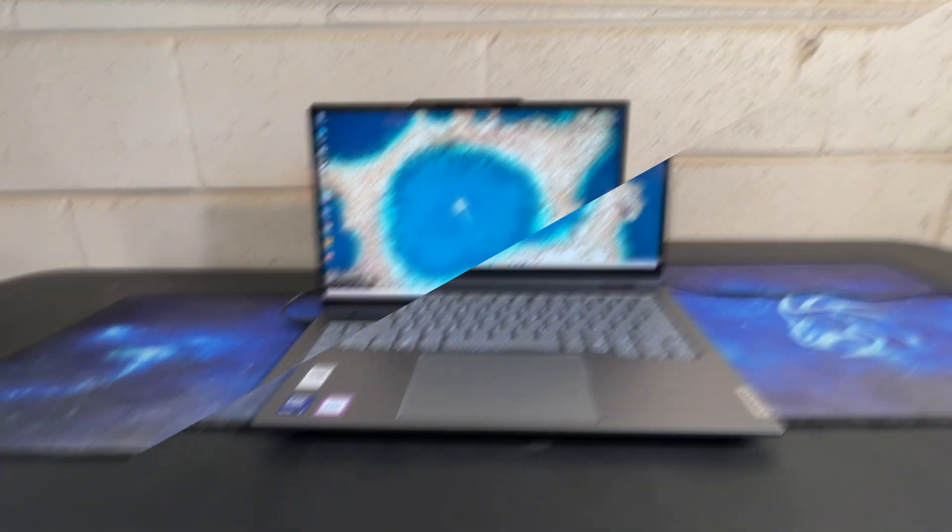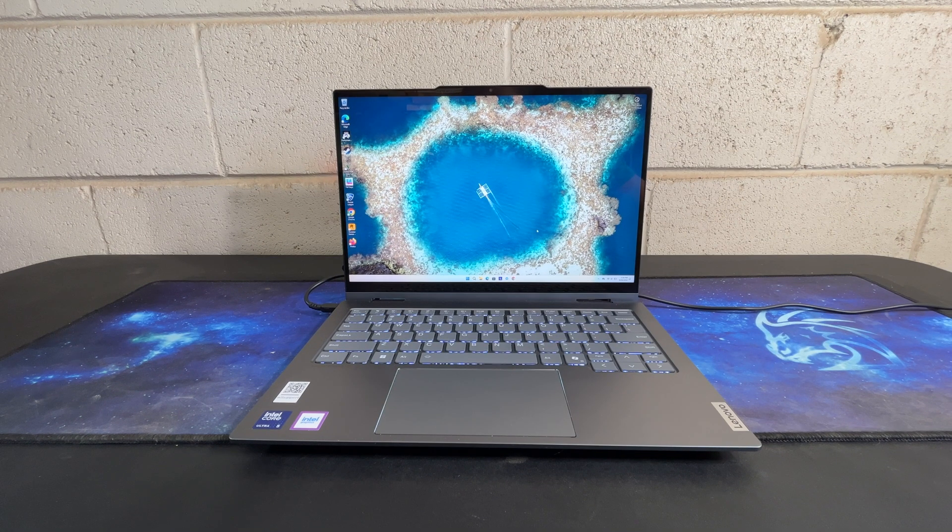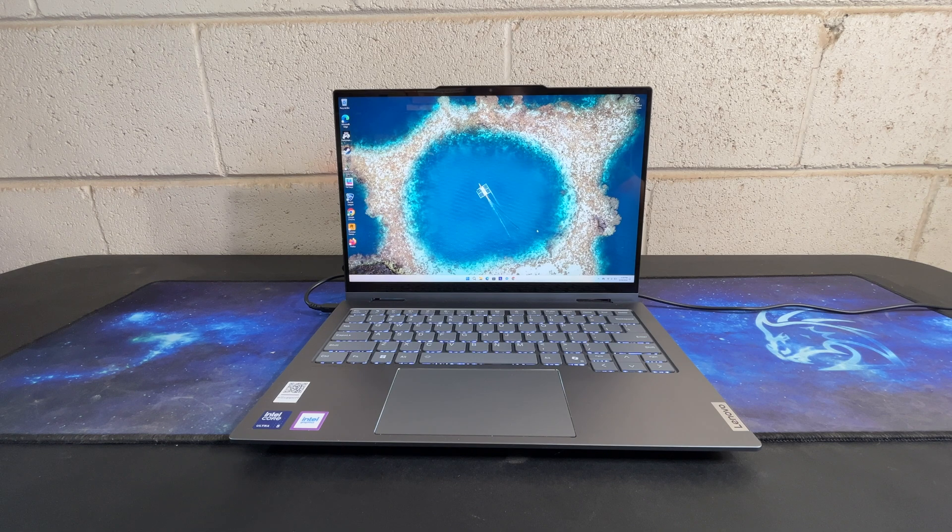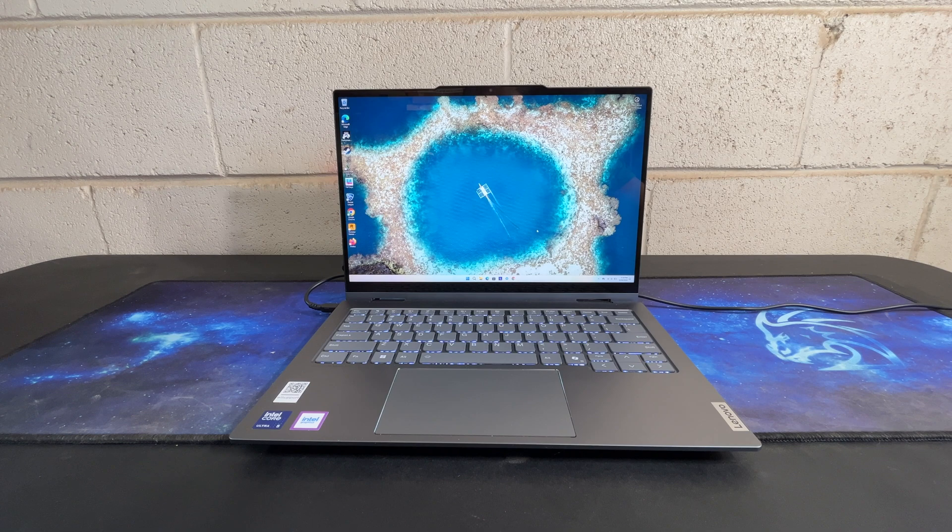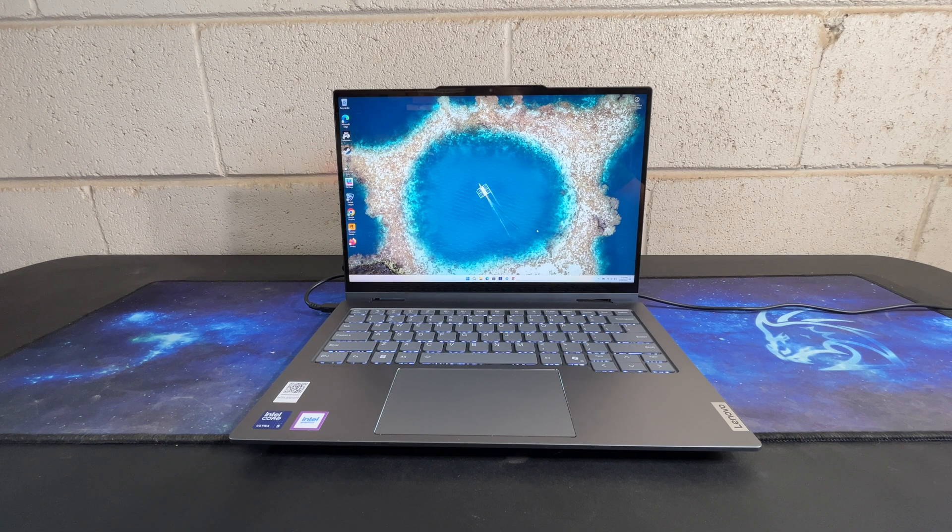I previously did a video showing the internals of the system. I'll link that down below. Now we're going to look at the laptop itself and see how usable it is, but overall, I'm actually pretty impressed with this system.